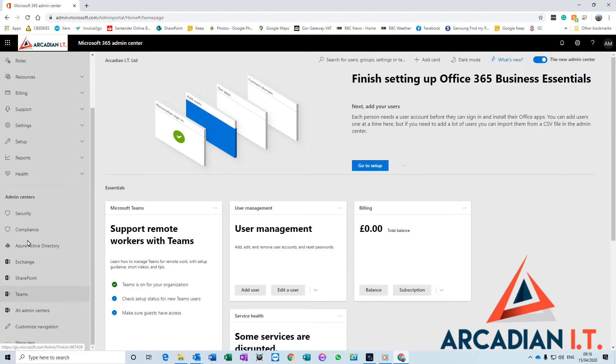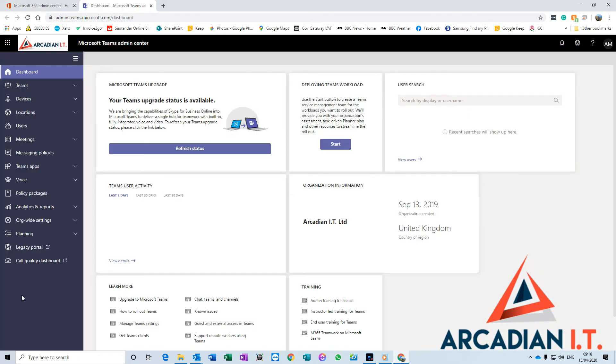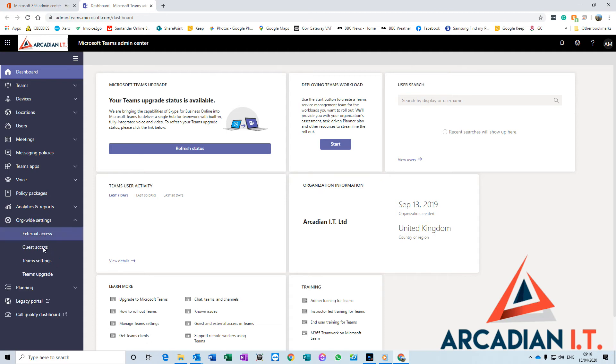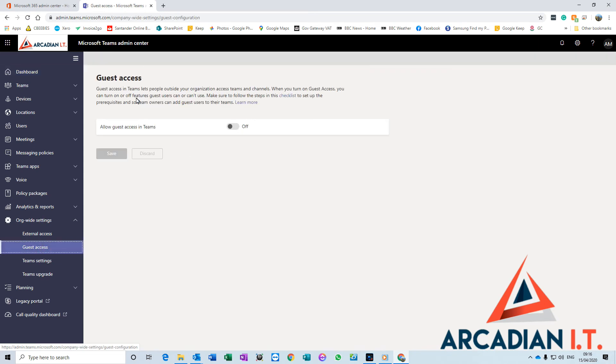You want to go down to Teams admin center on the left-hand side. And then you want to go down to Org-wide settings on the left-hand side here, and you want to go to Guest Access.